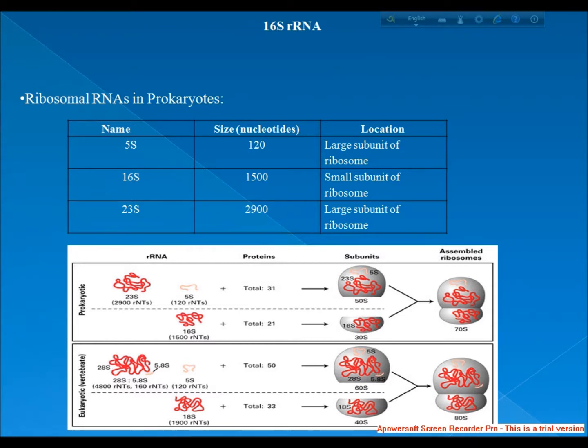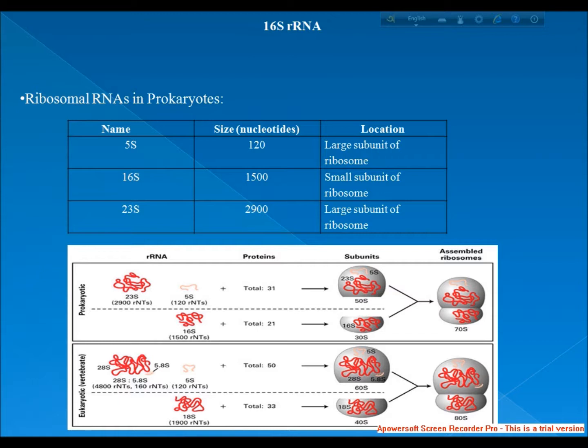To infer relationships that span the diversity of known life, it is necessary to look at genes conserved through billions of years of evolutionary divergence. Examples of genes in this category are those that define the ribosomal RNAs.